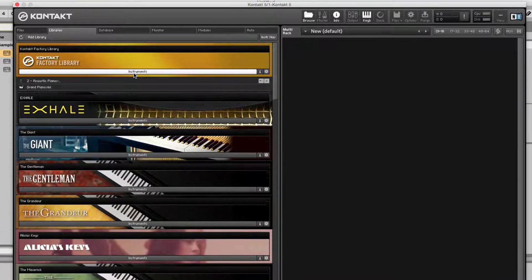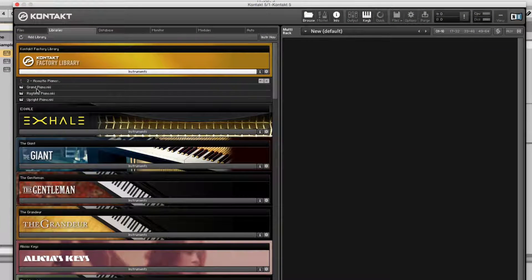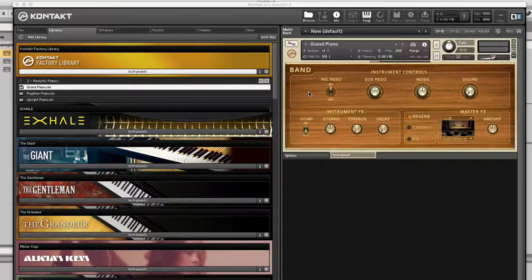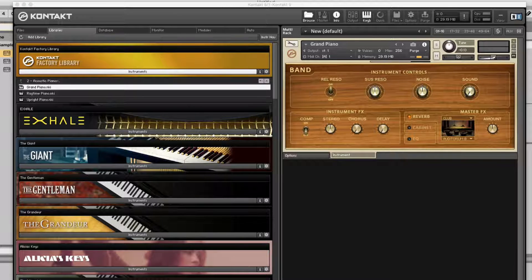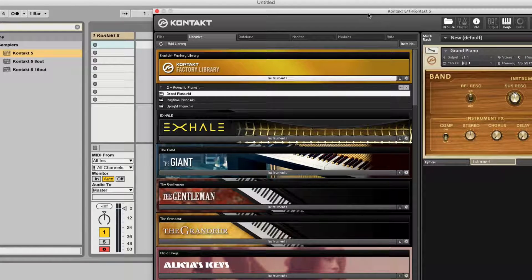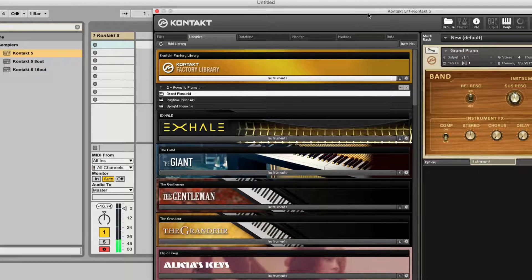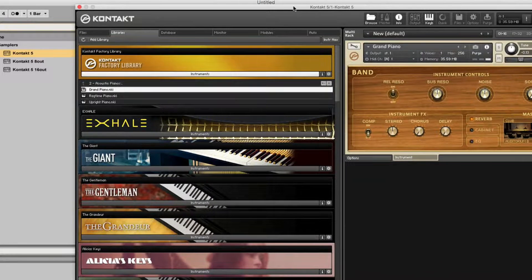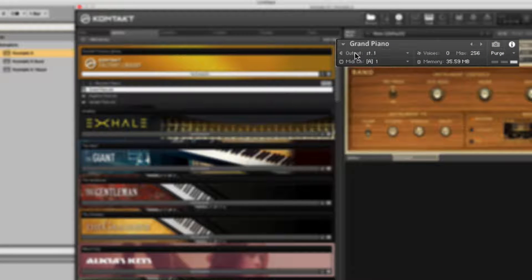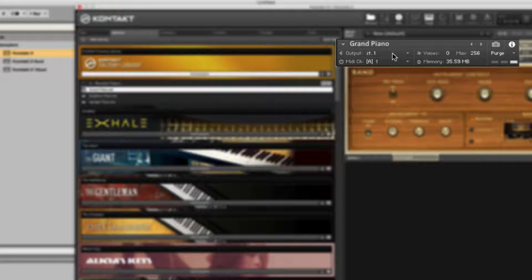Okay, so let's load an instrument here, maybe like a grand piano. Excellent. I can play it already. Good. It's already routed to MIDI channel 1 and output stereo 1.